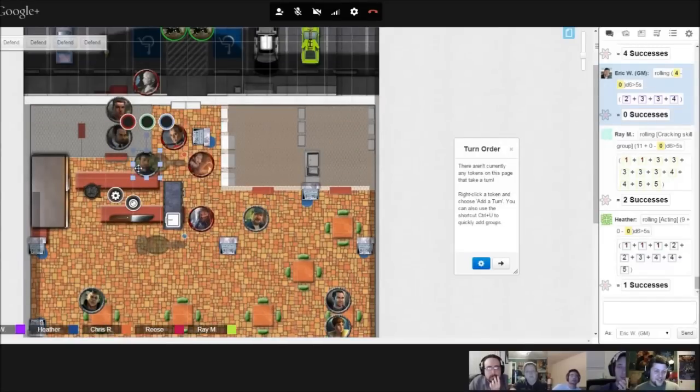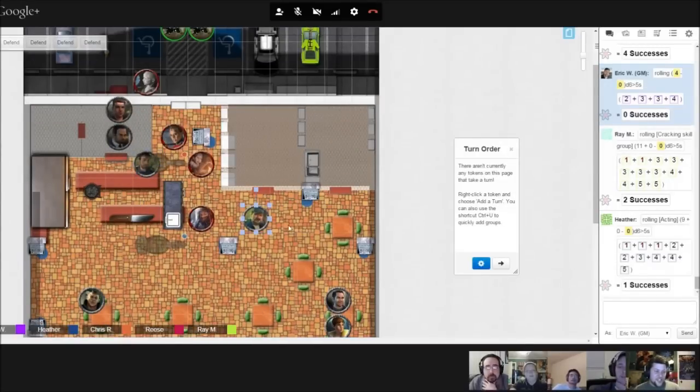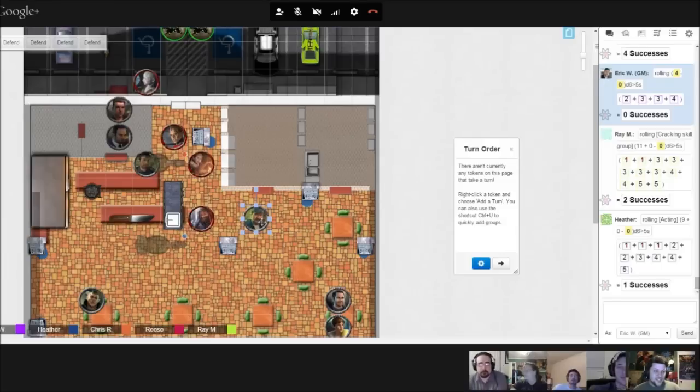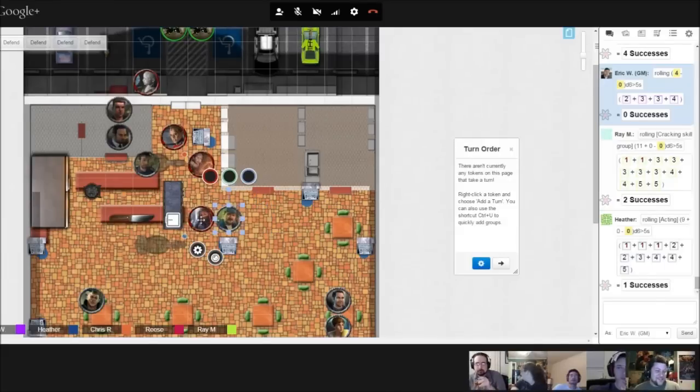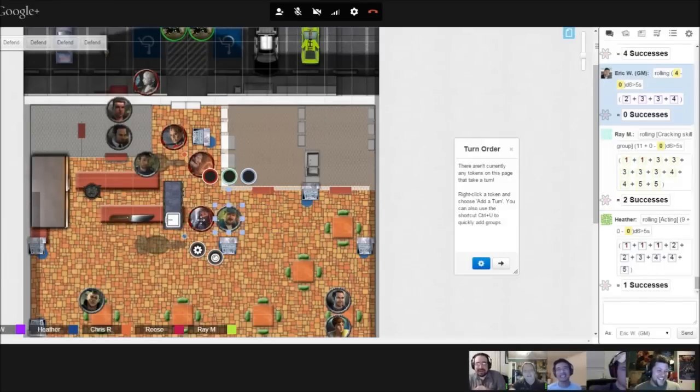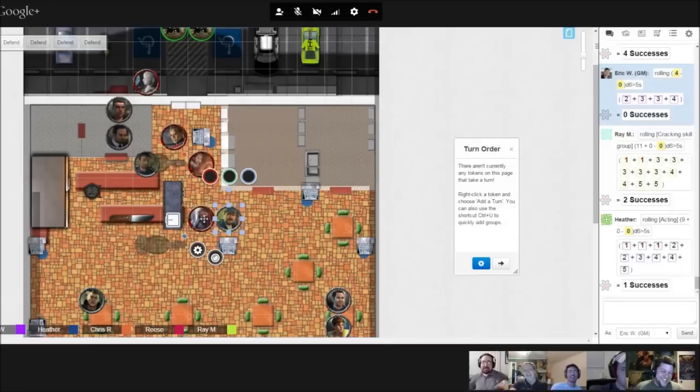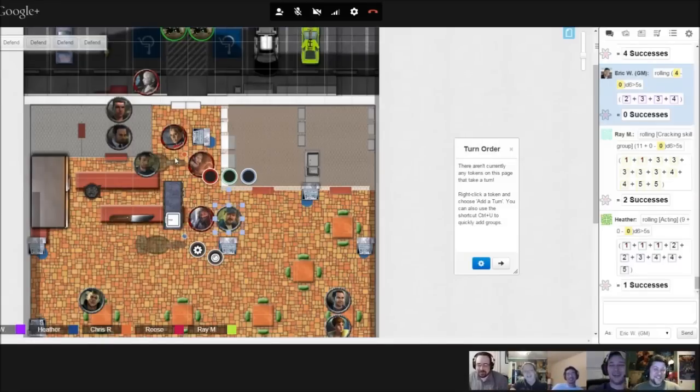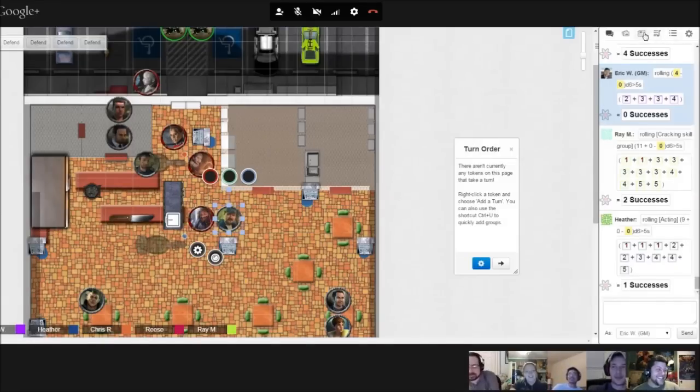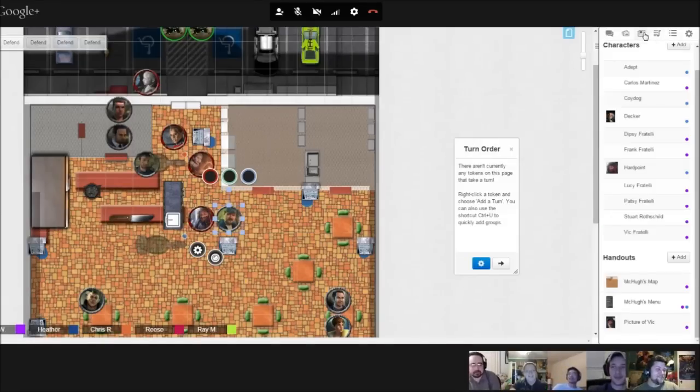The guard and janitor look at the well-dressed man in the corner, he nods, the guard draws his gun, and the janitor takes his mop and bullrushes the dwarf. The GM says everyone needs to roll for initiative. Combat begins.